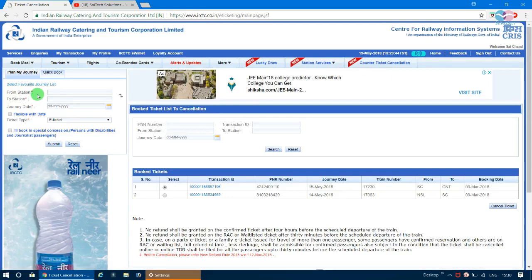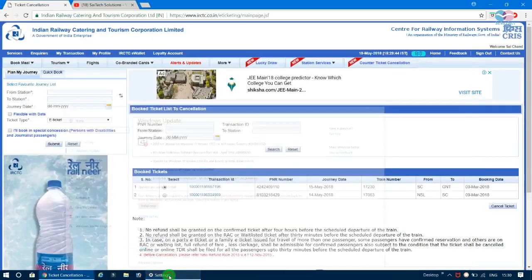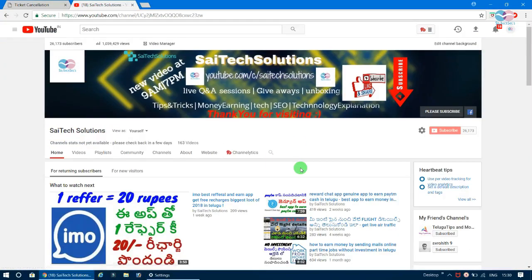If you are using a mobile device, you can download the IRCTC app from the Play Store. Make sure to download the original app to book tickets. If you found this video helpful, please subscribe and click the bell icon to activate notifications. Thank you for watching, take care, goodbye.